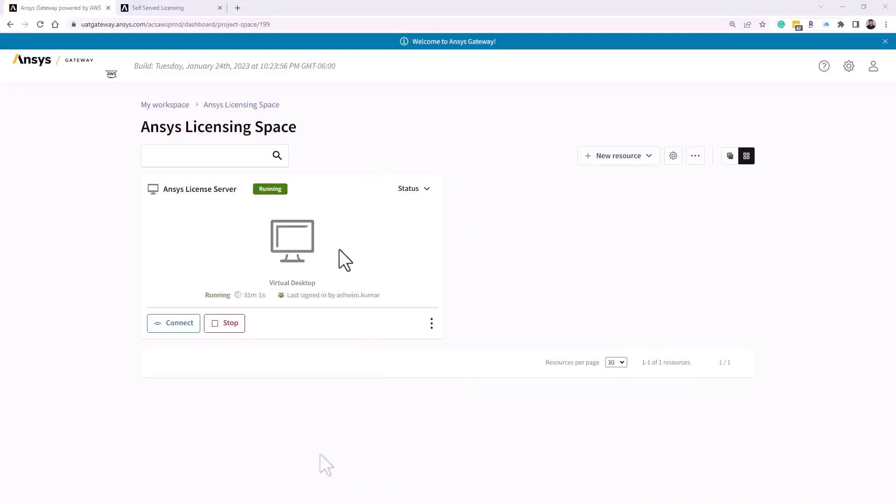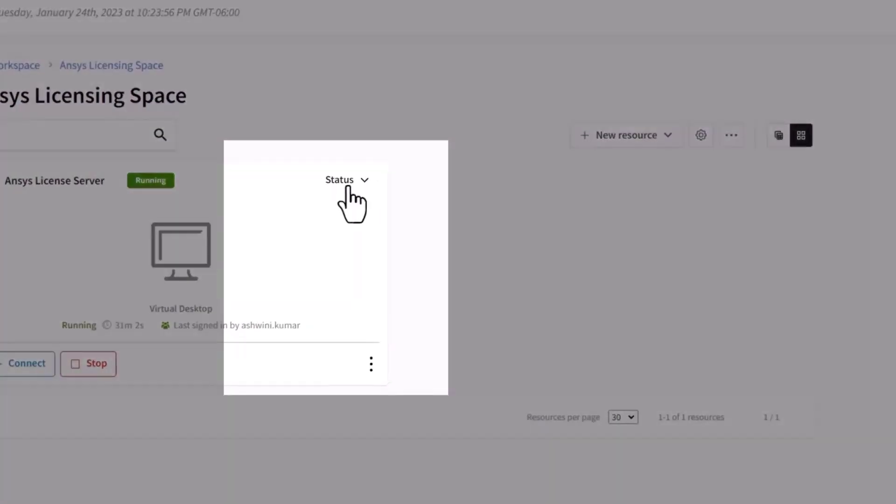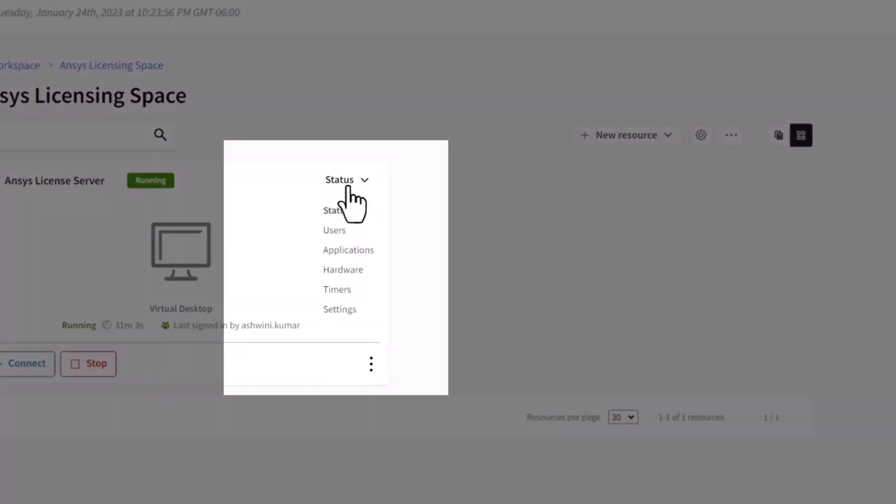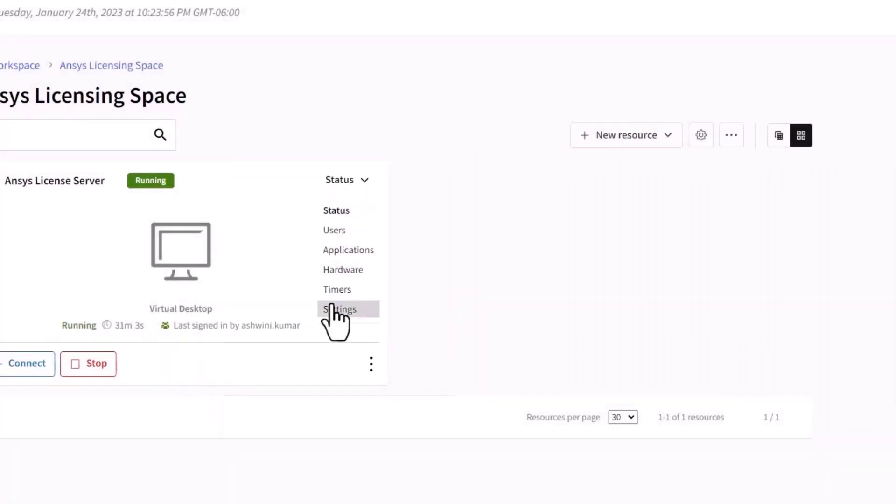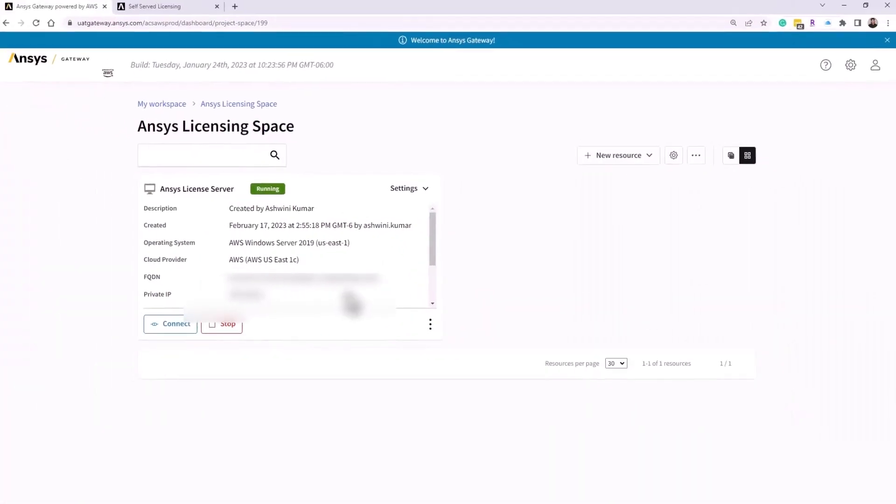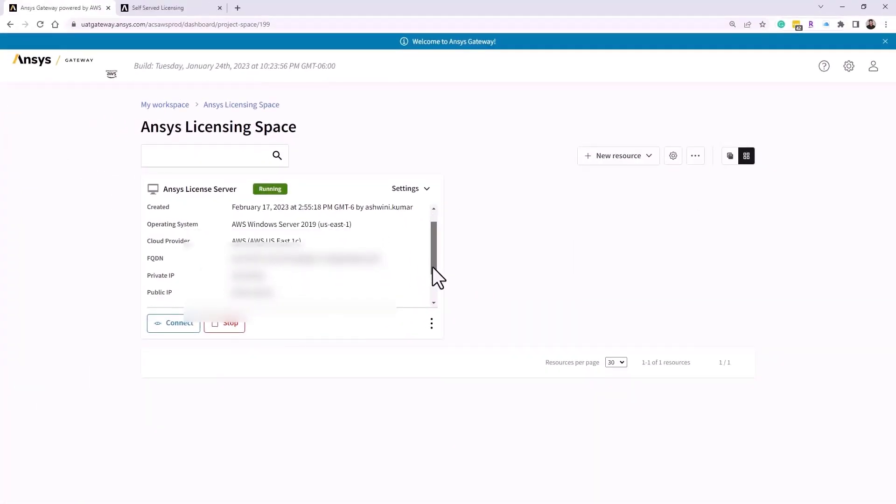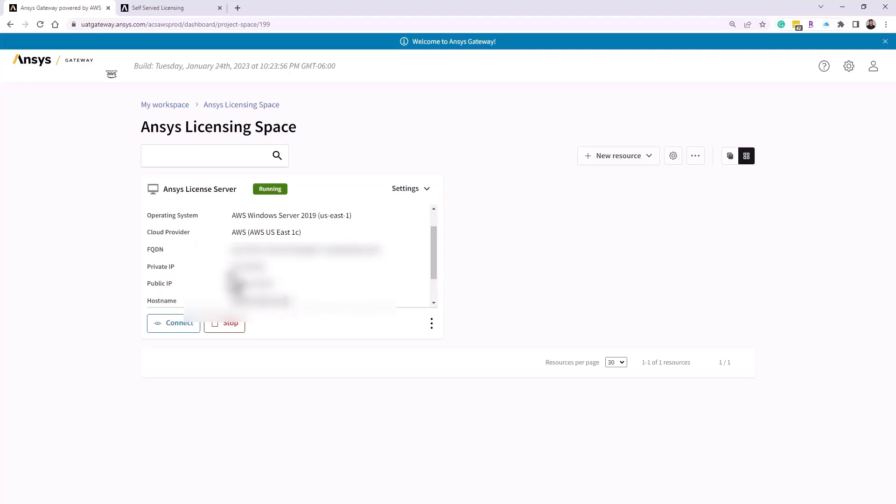Return to the ANSYS Gateway Dashboard and examine the license server settings. Note the private IP address listed here.